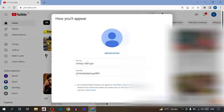You can see everything is written: name is written, handle is written. So simply click on create channel.